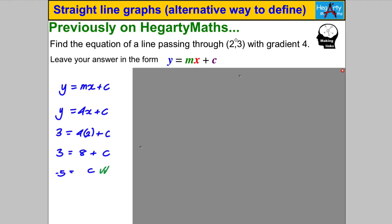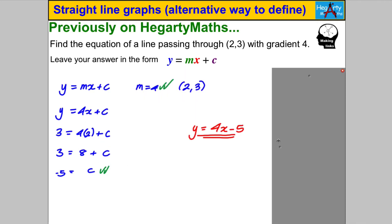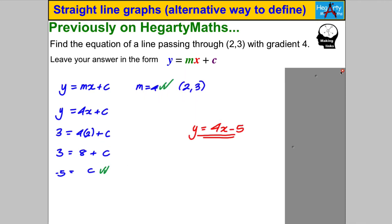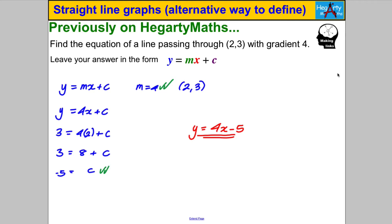So you substitute in y = 3 and x = 2 into your equation of a straight line, find c, and then you can state your equation of the line. The technique I'm going to show you is going to help us answer questions like this even a tiny bit more easily, and it's also just worth knowing because it's interesting.